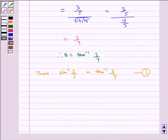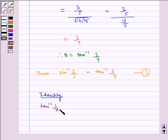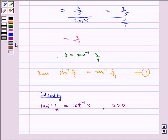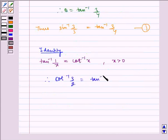Now we have to find the value of cot inverse 3 by 2. We have the identity: tan inverse of 1 by x is equal to cot inverse of x, where x is greater than 0. Therefore cot inverse of 3 by 2 is equal to tan inverse of 2 by 3. Let us name this equation 2.